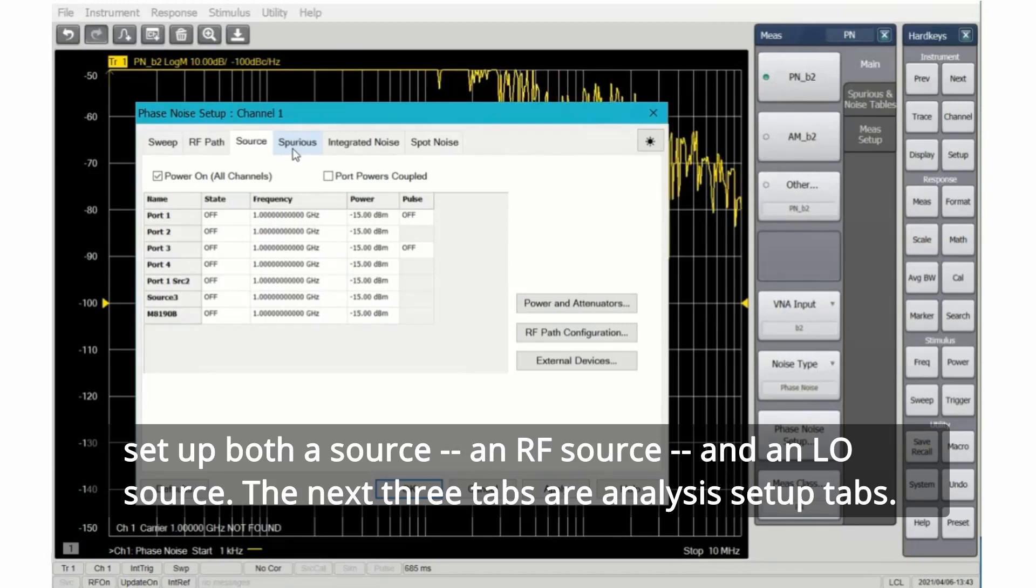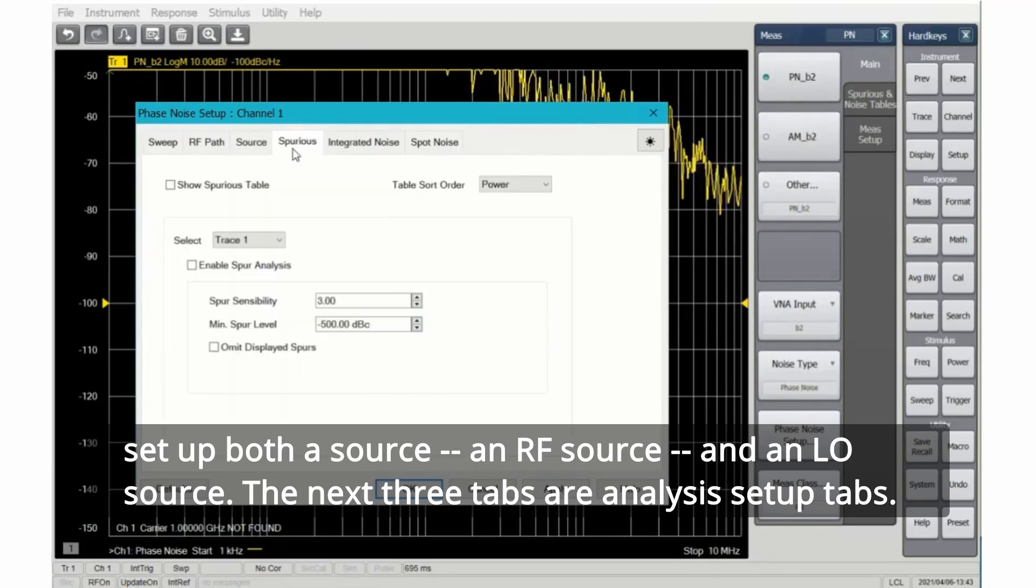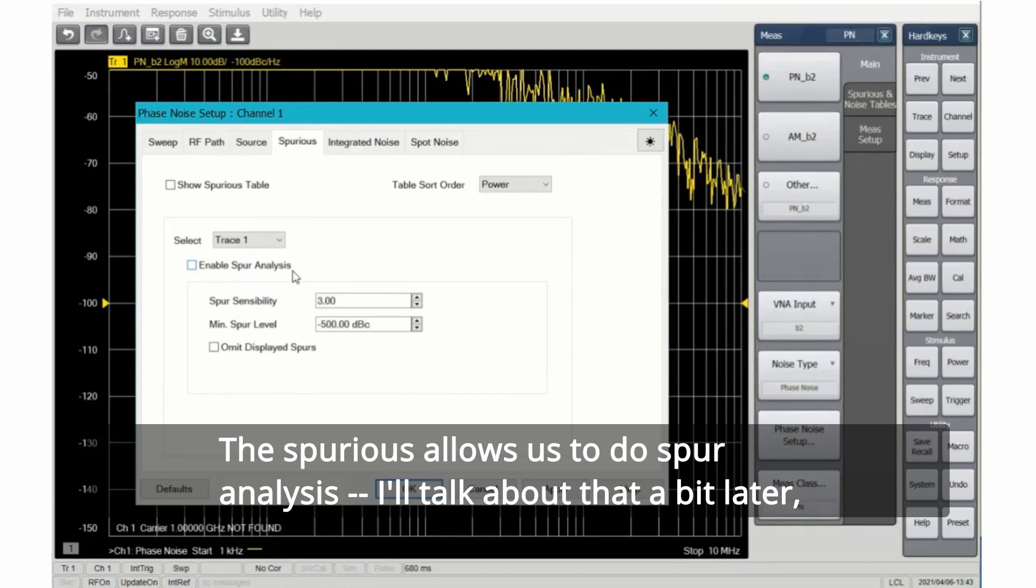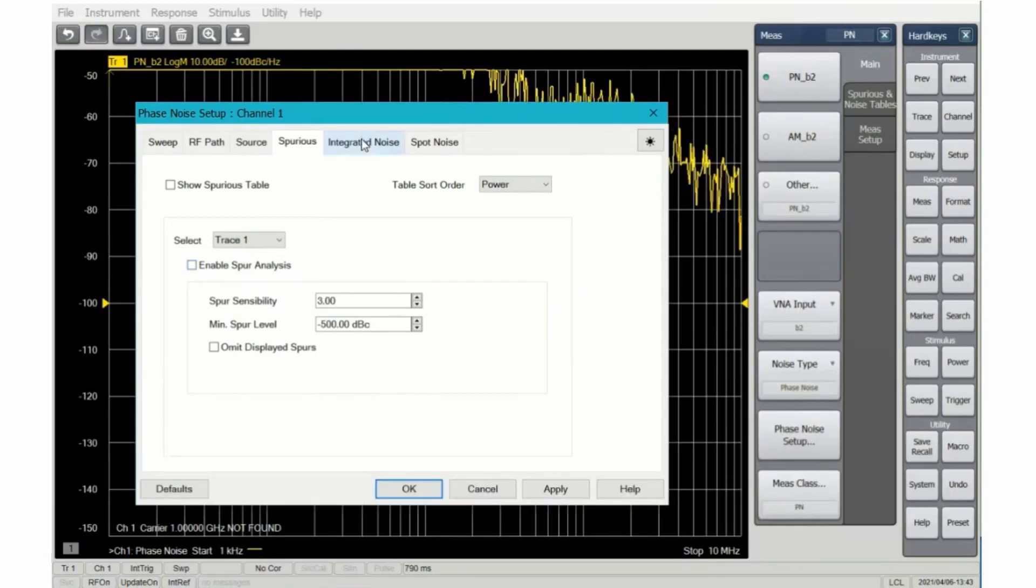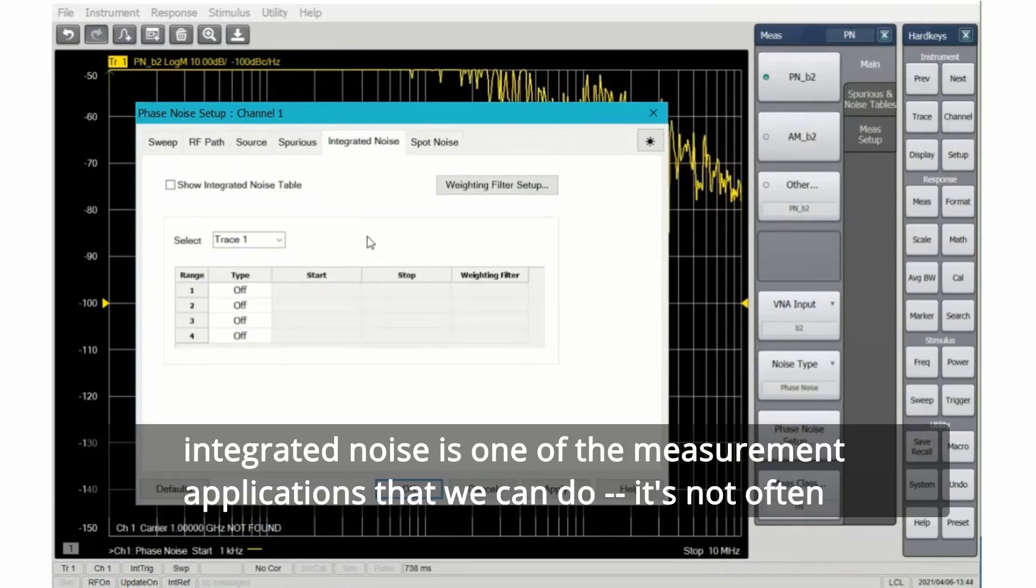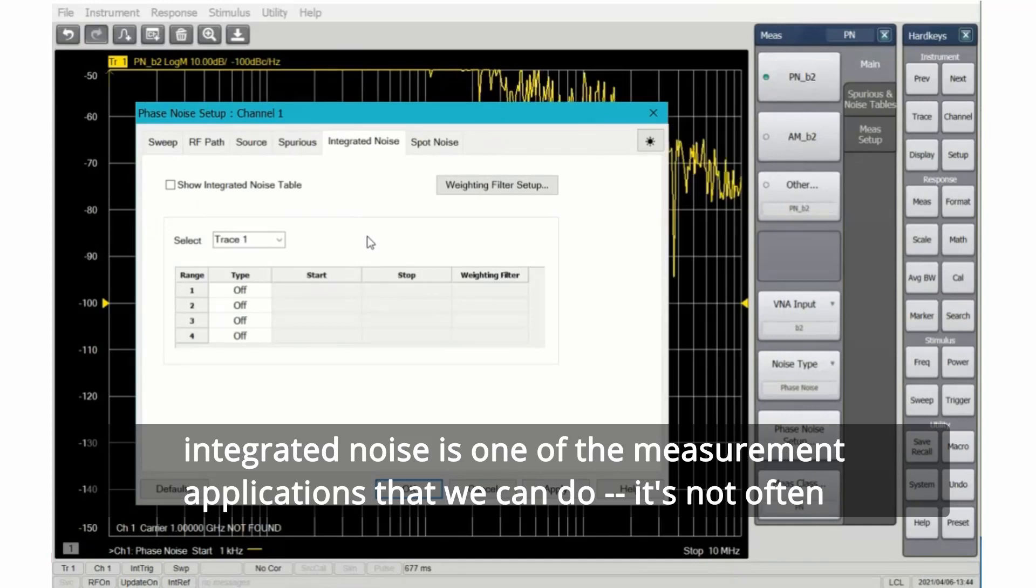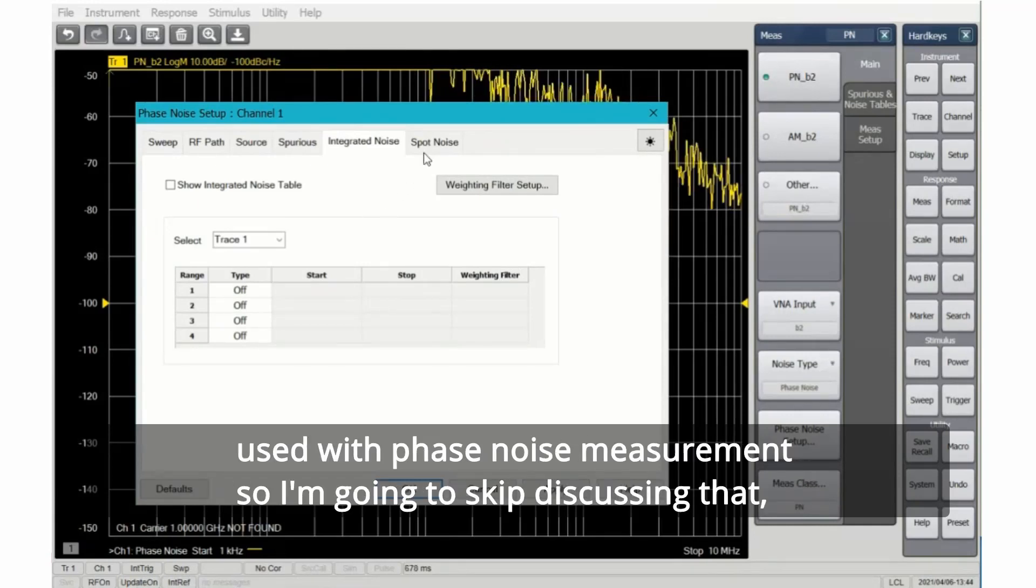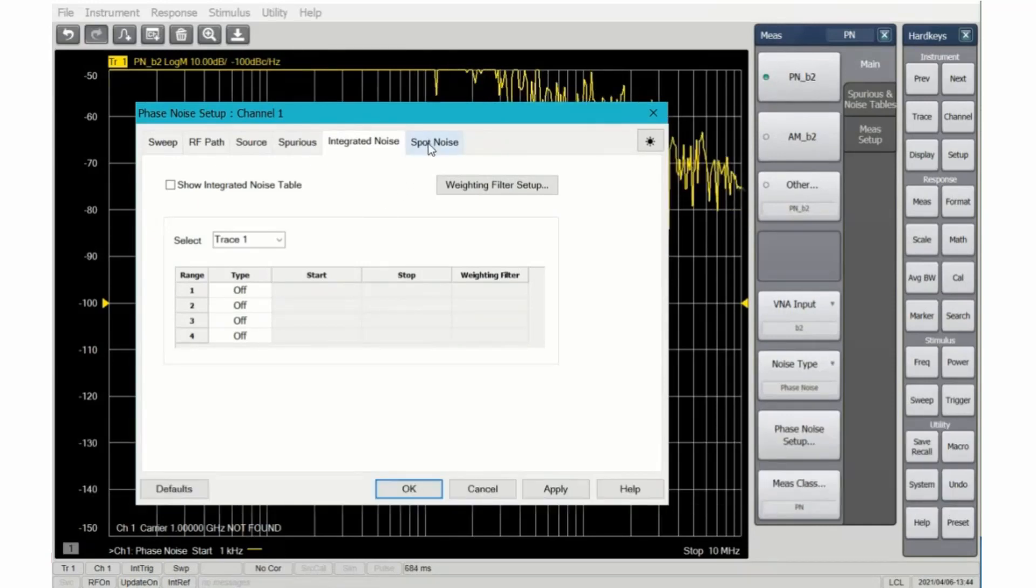The next three tabs are analysis setup tabs. The spurious allows us to do spur analysis. I'll talk about that a bit later. Integrated noise is one of the measurement applications that we can do. It's not often used with phase noise measurement, so I'm going to skip discussing that.